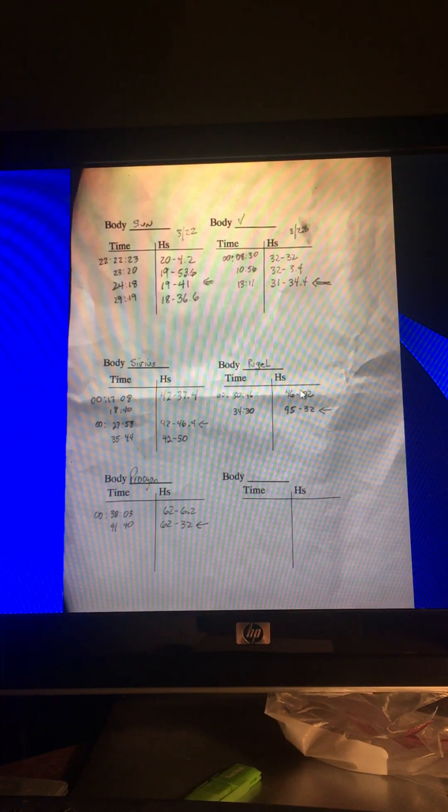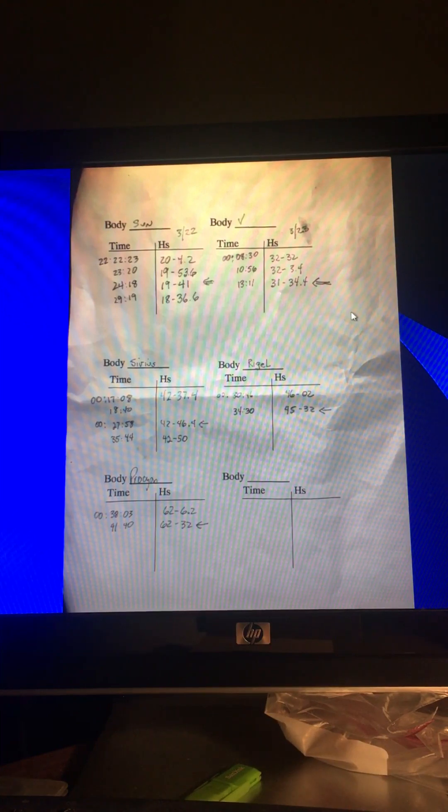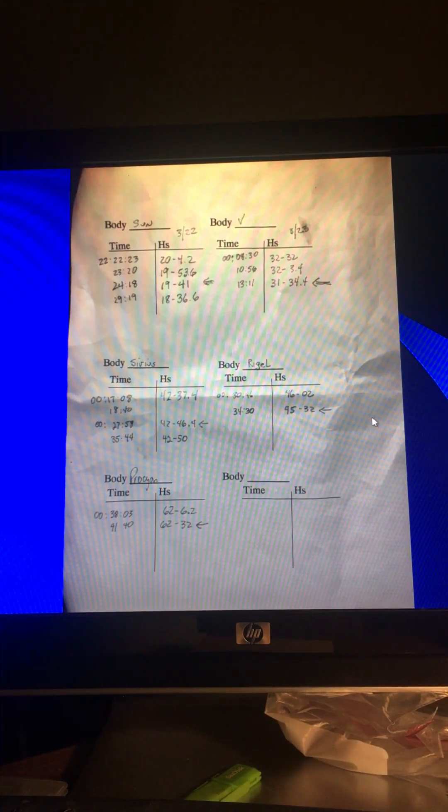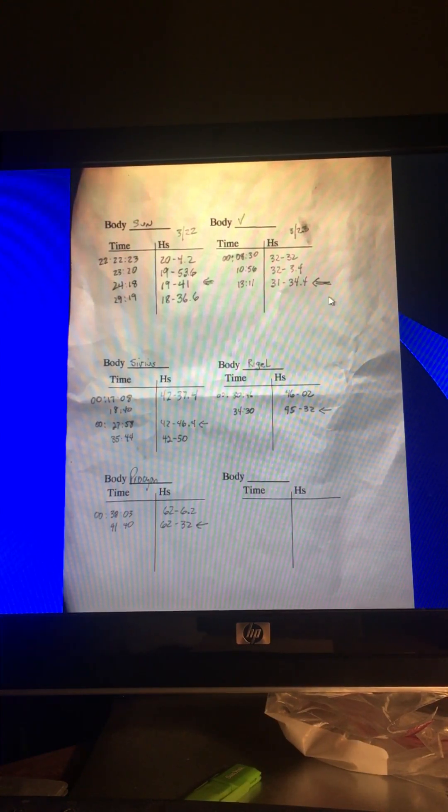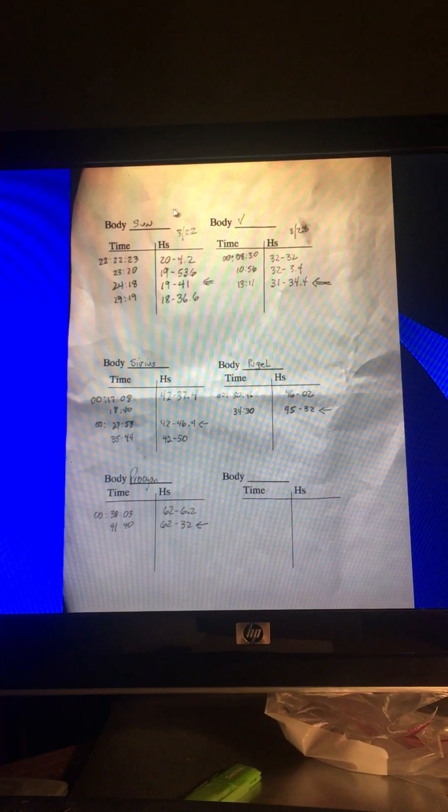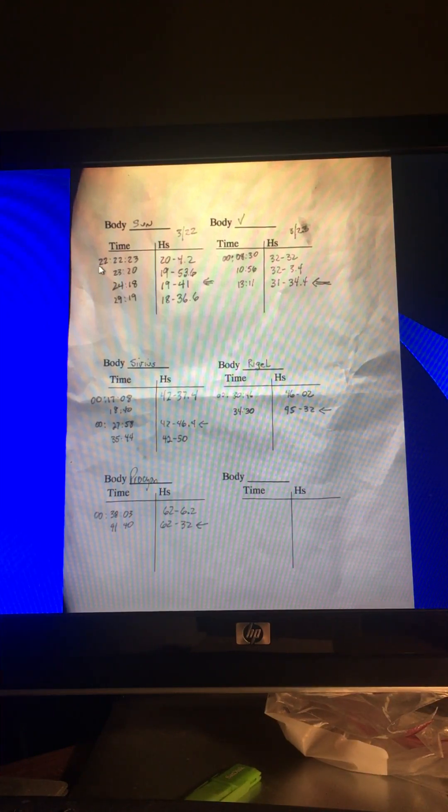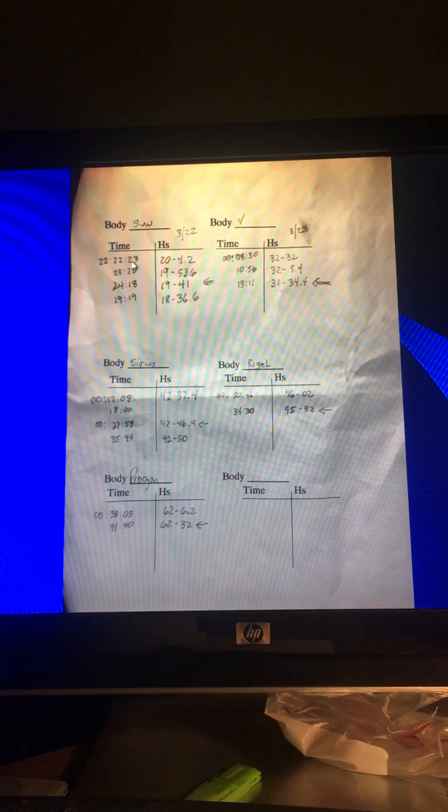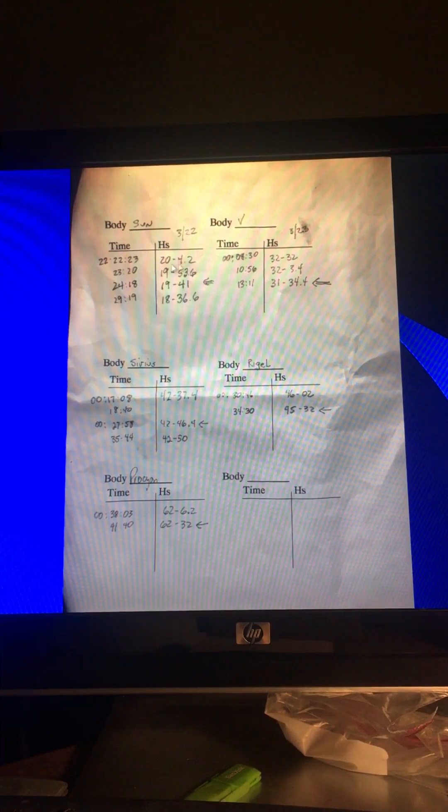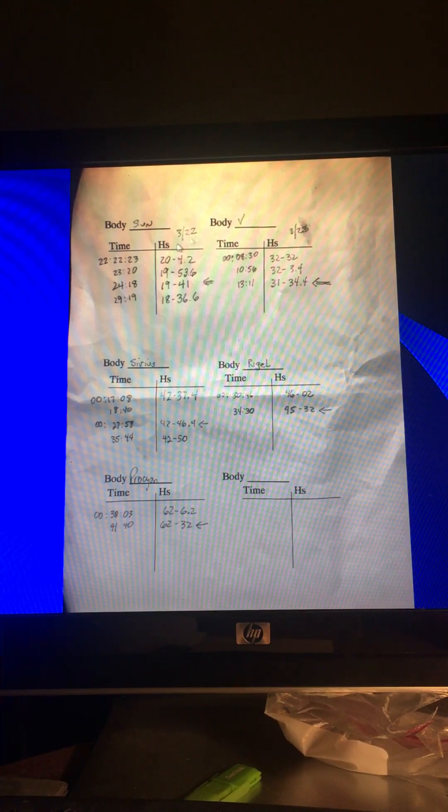Now, on the back of the form, this is one I just did out on the water here a couple days ago. On the back of the form, I put this and this will be included in what I send you. This is where you write down your sights. So here we have the sun. I'm missing the day. I need a spot here. I'm going to put a spot for the day. But here, this is at time 22, 22, 23, universal coordinated time, Greenwich Mean Time. And this is the sextant reading of 20 degrees, 4.2 minutes off the sextant.